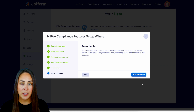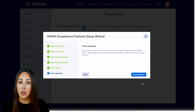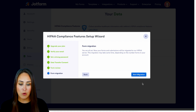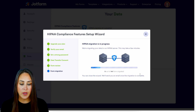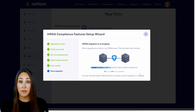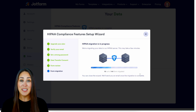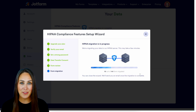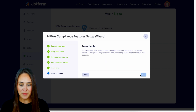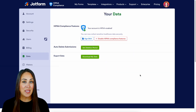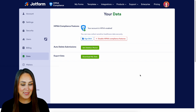Now it's time to start the migration from Jotform servers over into the HIPAA server. Let's go ahead and start that migration. Depending on how many forms you have, this could be very quick or it could take a few minutes. As you can see, mine are getting migrated over.